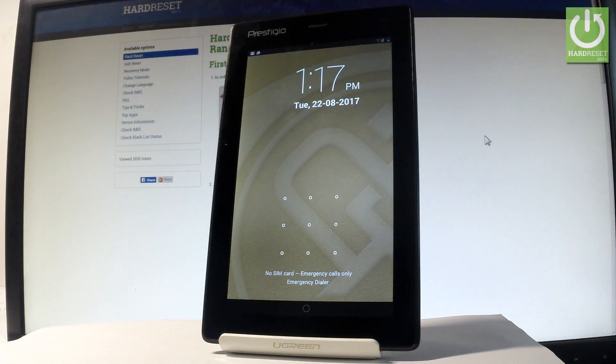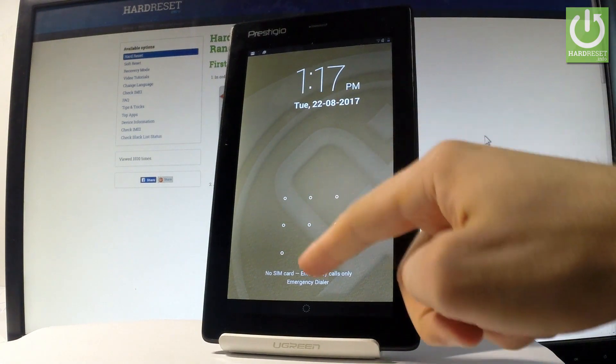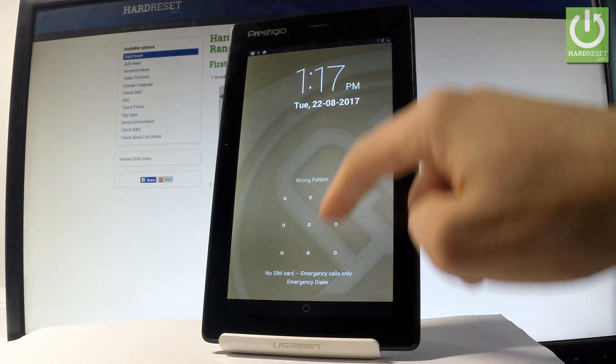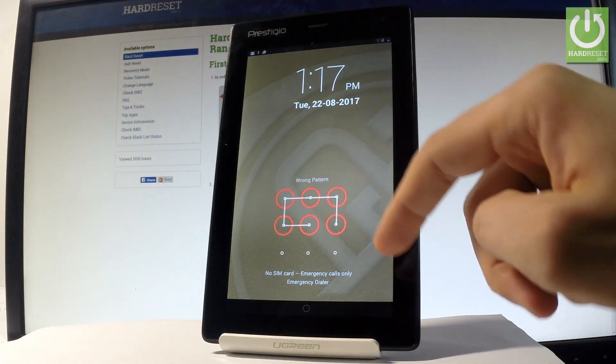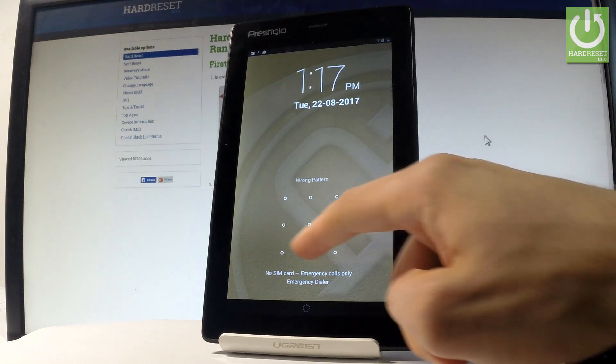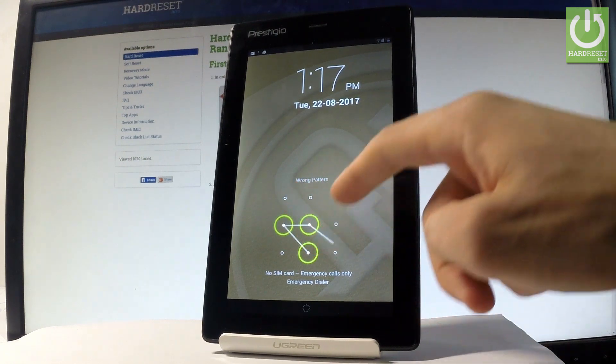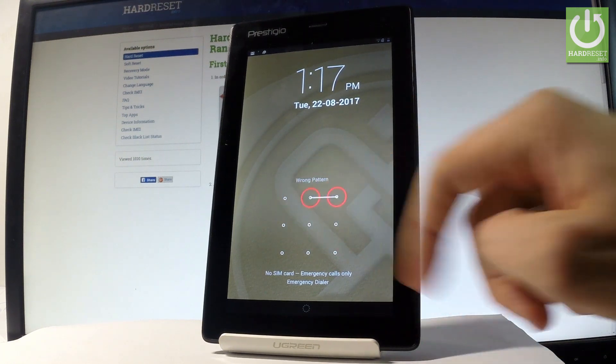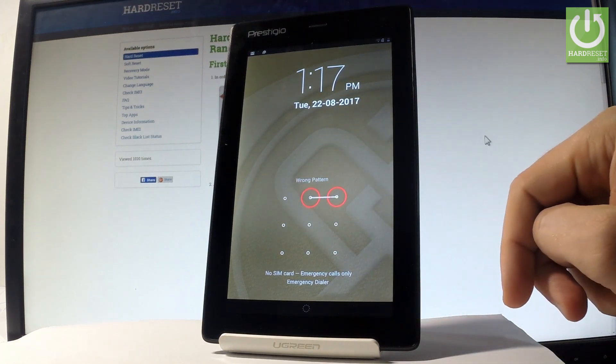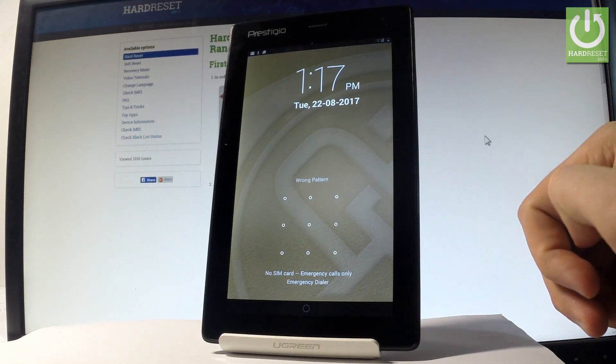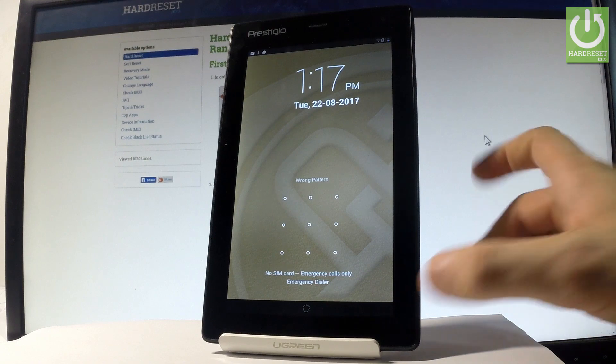Here I have a Prestigio Multipad Ranger, and let me show you how to accomplish the hard reset operation on this device and how to remove and bypass pattern or password protection from this tablet.